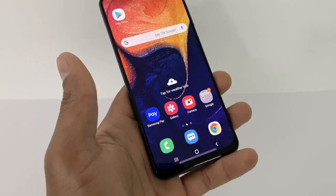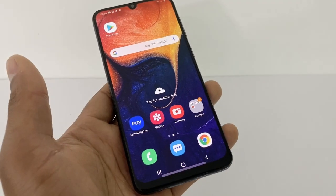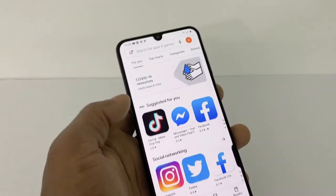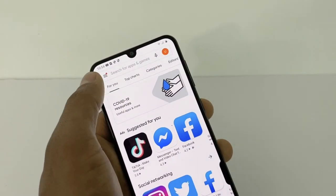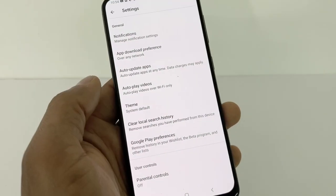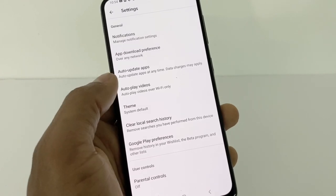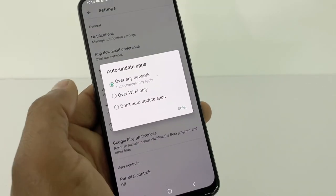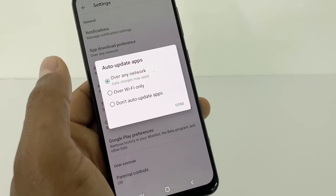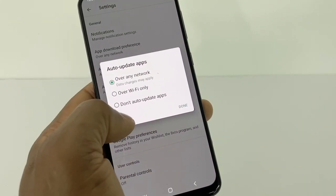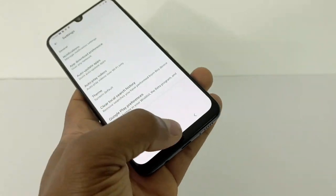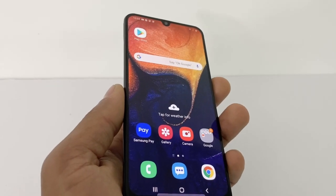Another reason you have lag is automatic app updates. Go to the Play Store, tap the three lines, go to Settings, then Auto-Update Apps, and make sure it's off. Select the option to not allow your app store to update apps automatically, then click Done. After doing all of this, your phone is going to perform a lot better when you play games.